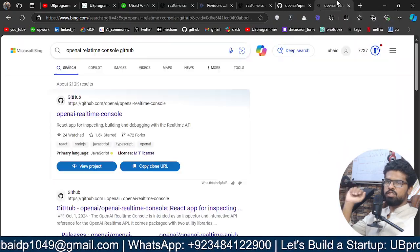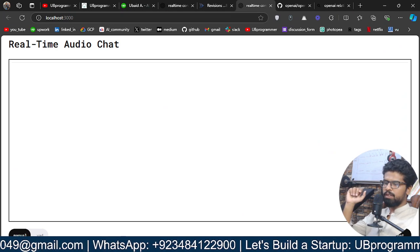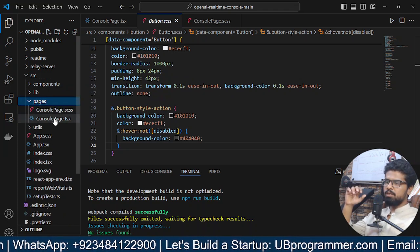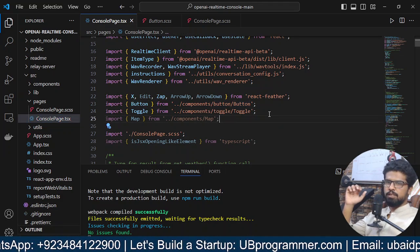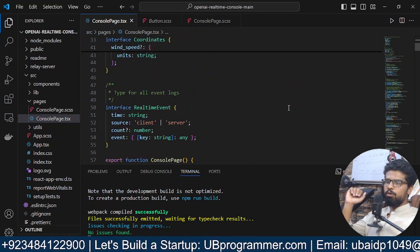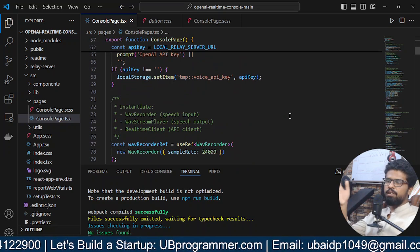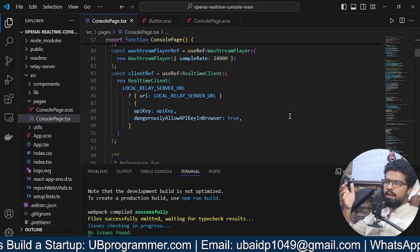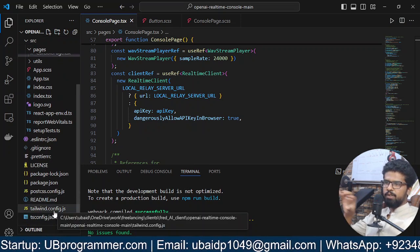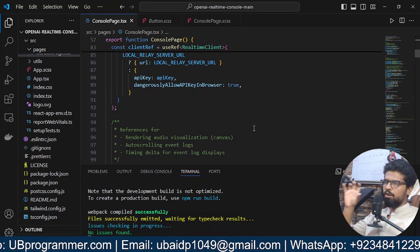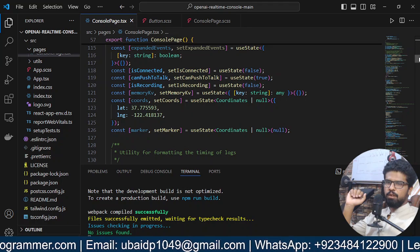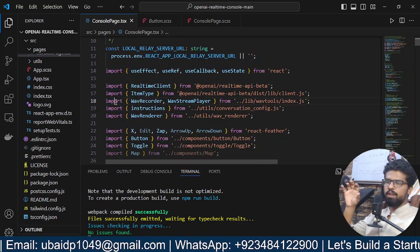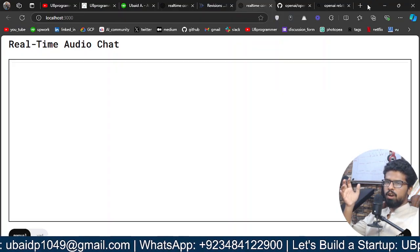To change it into something you want to build, go to the source folder. There you'll find the main page, which is 'console page dot tsx'. They've written it in TypeScript — don't worry if you don't know much about it, because the logic is already written. You can comment things out, add things, and integrate Tailwind CSS to develop the UI of your own. All the logic is in here and you don't want to interfere with it.